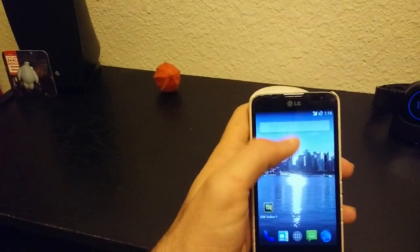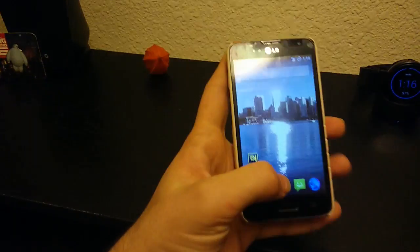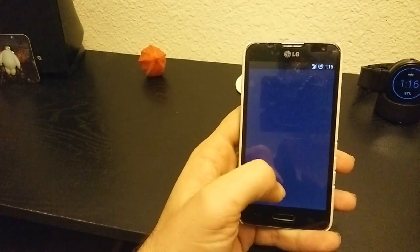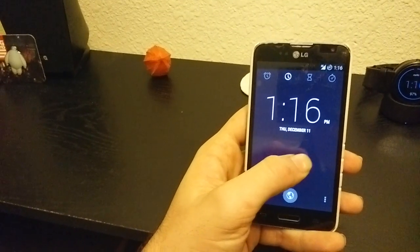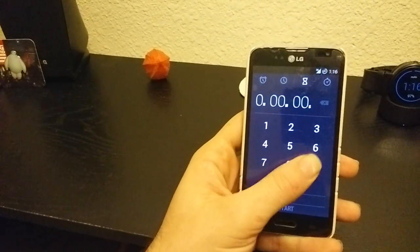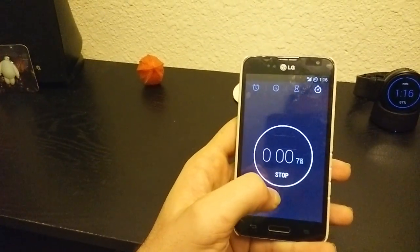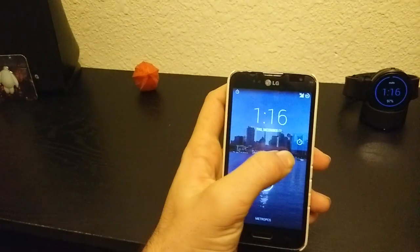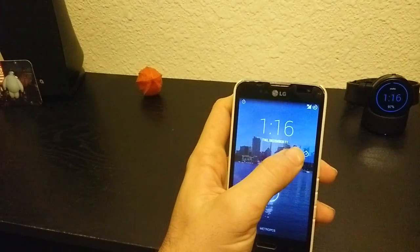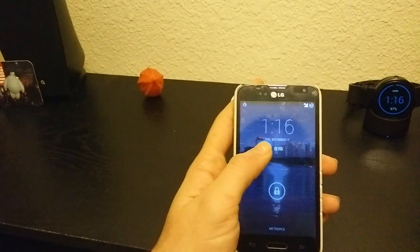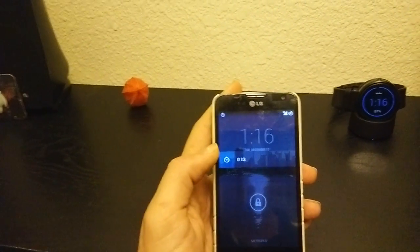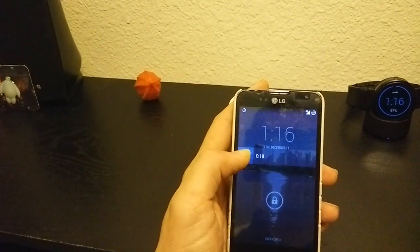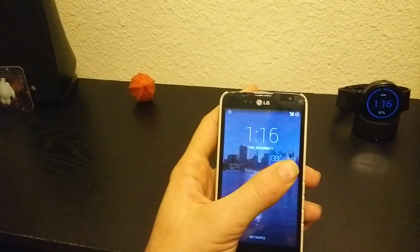Let's get a notification happening. On the lock screen, up here at the top right, you can see that little clock icon. You drag to the right or to the left and it will show you your notifications. You can pull once more and it'll go away.